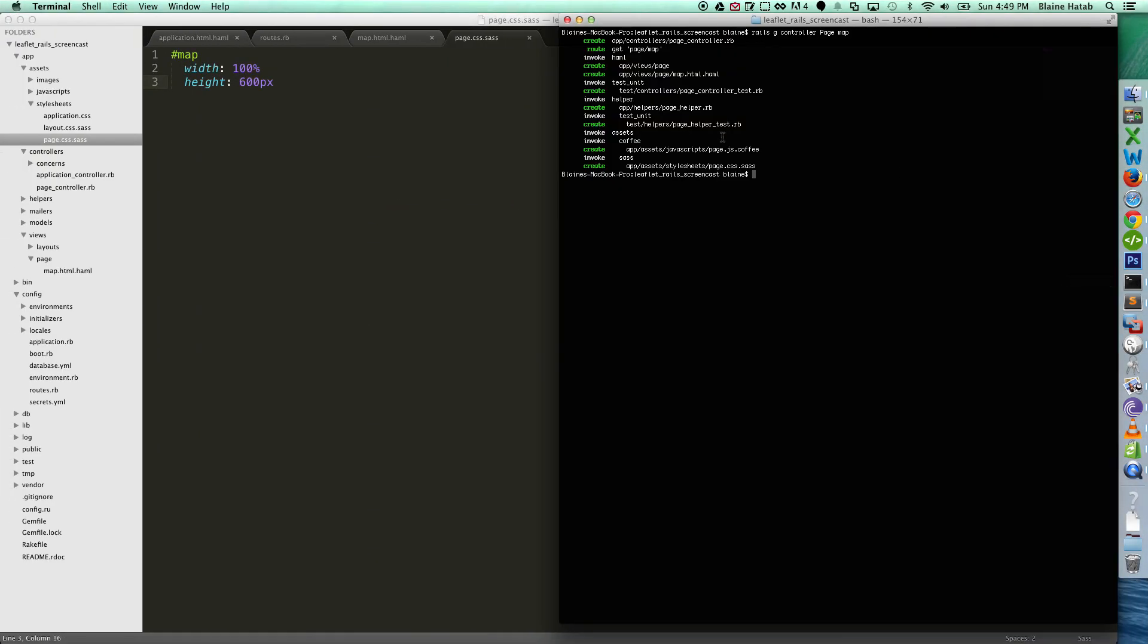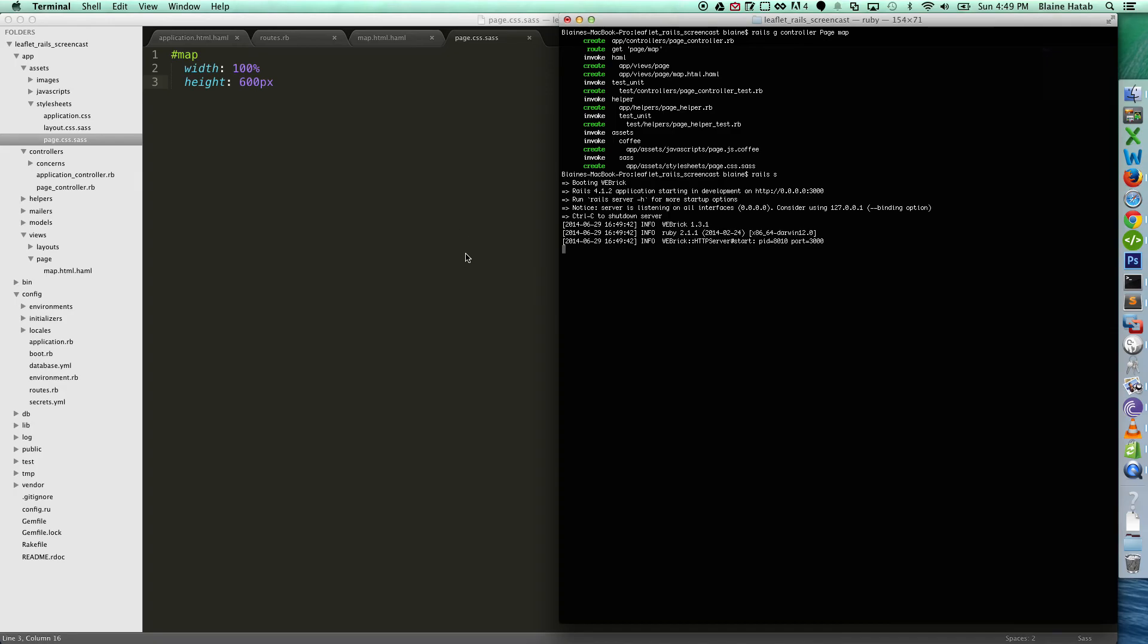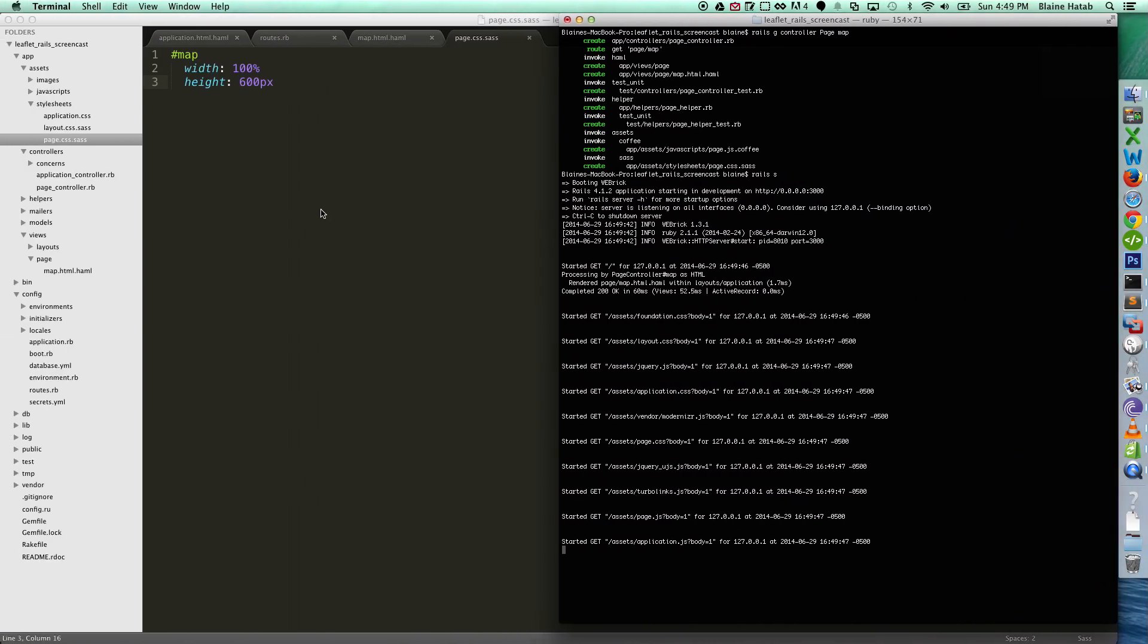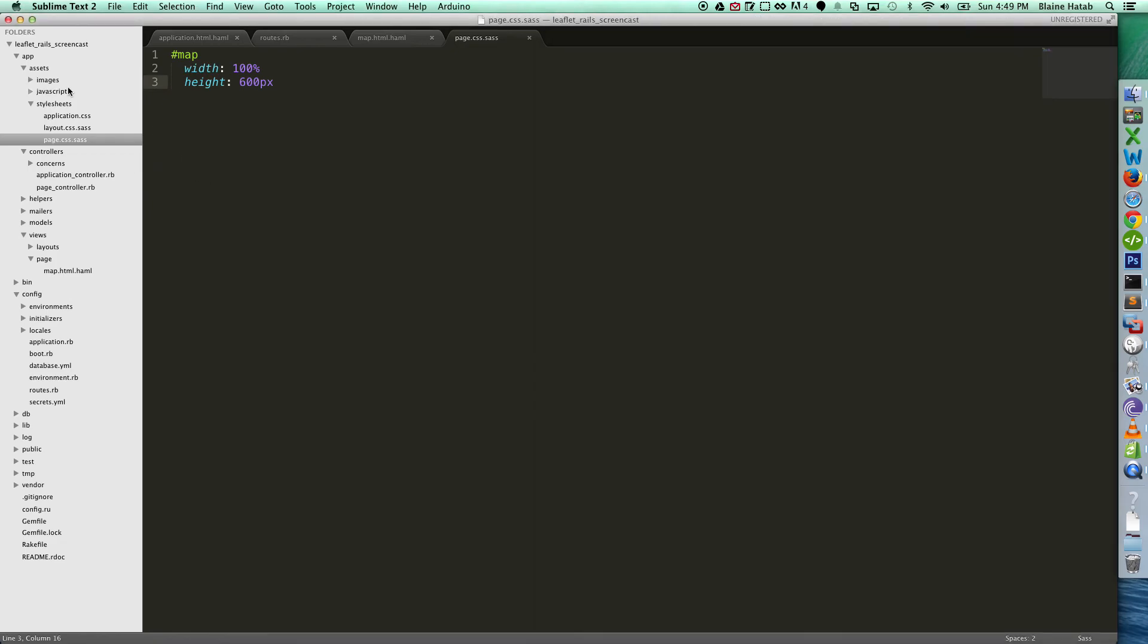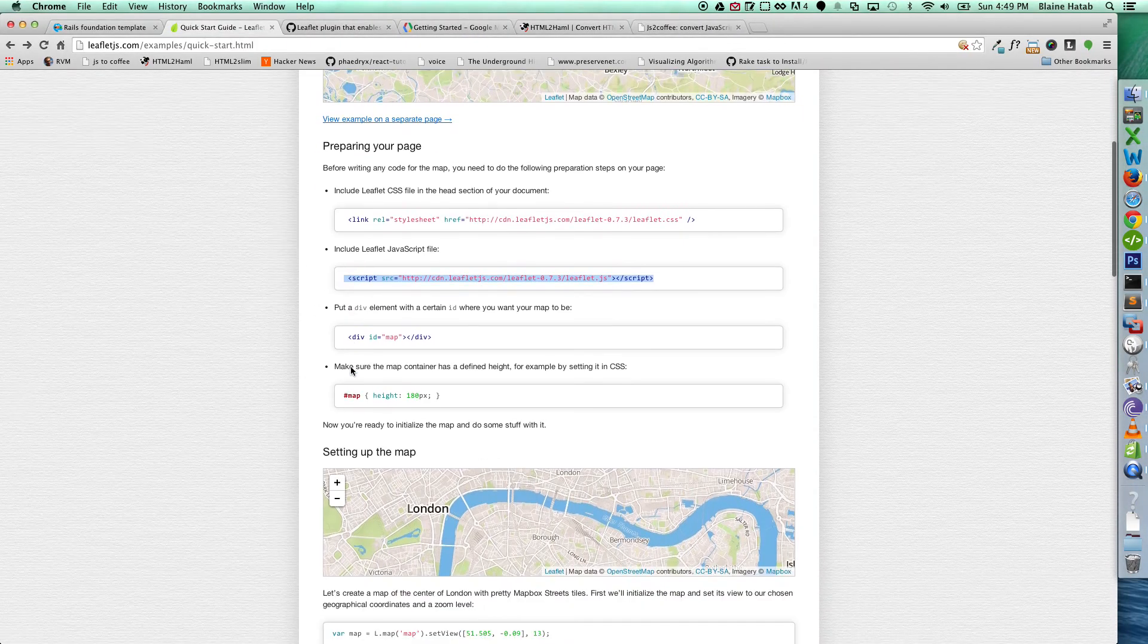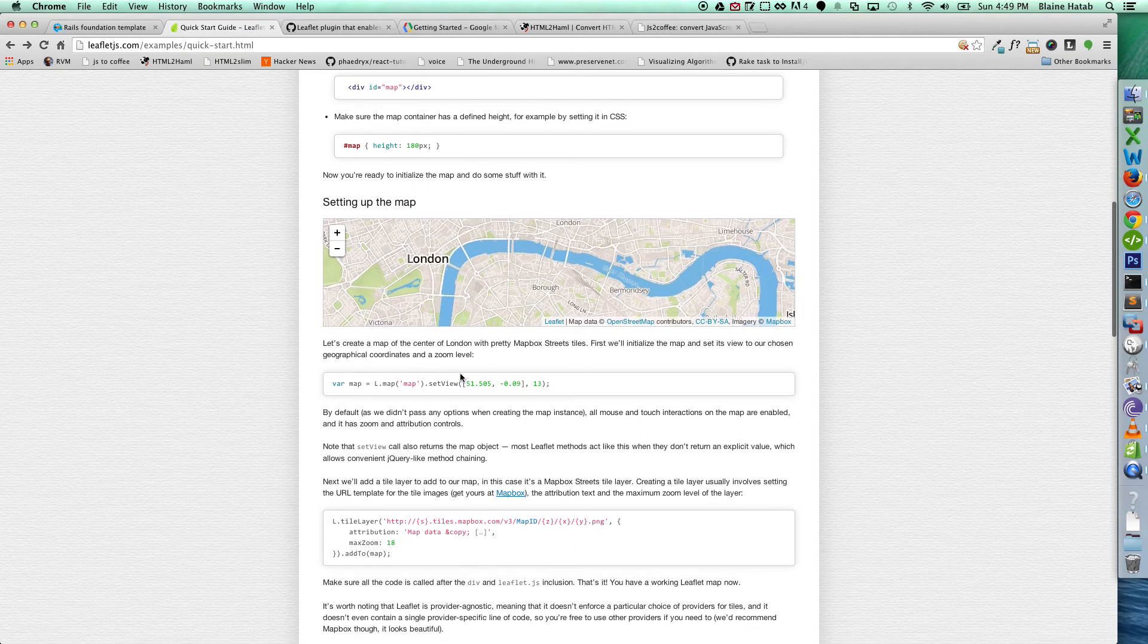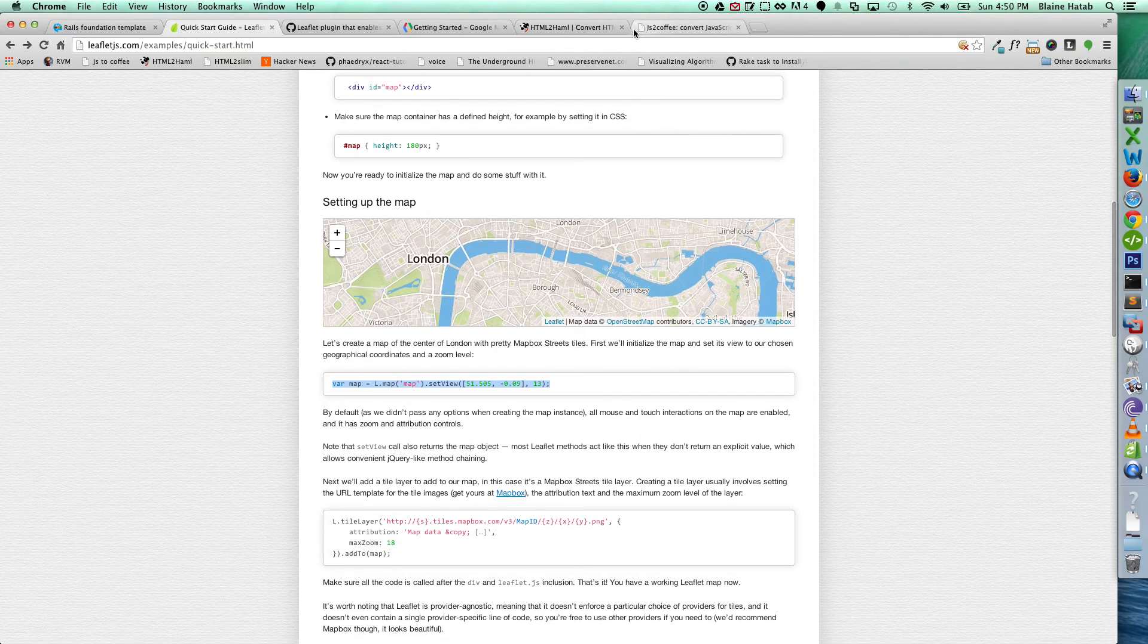So now let's start our server. And let's see what we have going. Nothing. Oh, and that's because I need to follow the instructions that they give you, and I need to initialize the map.